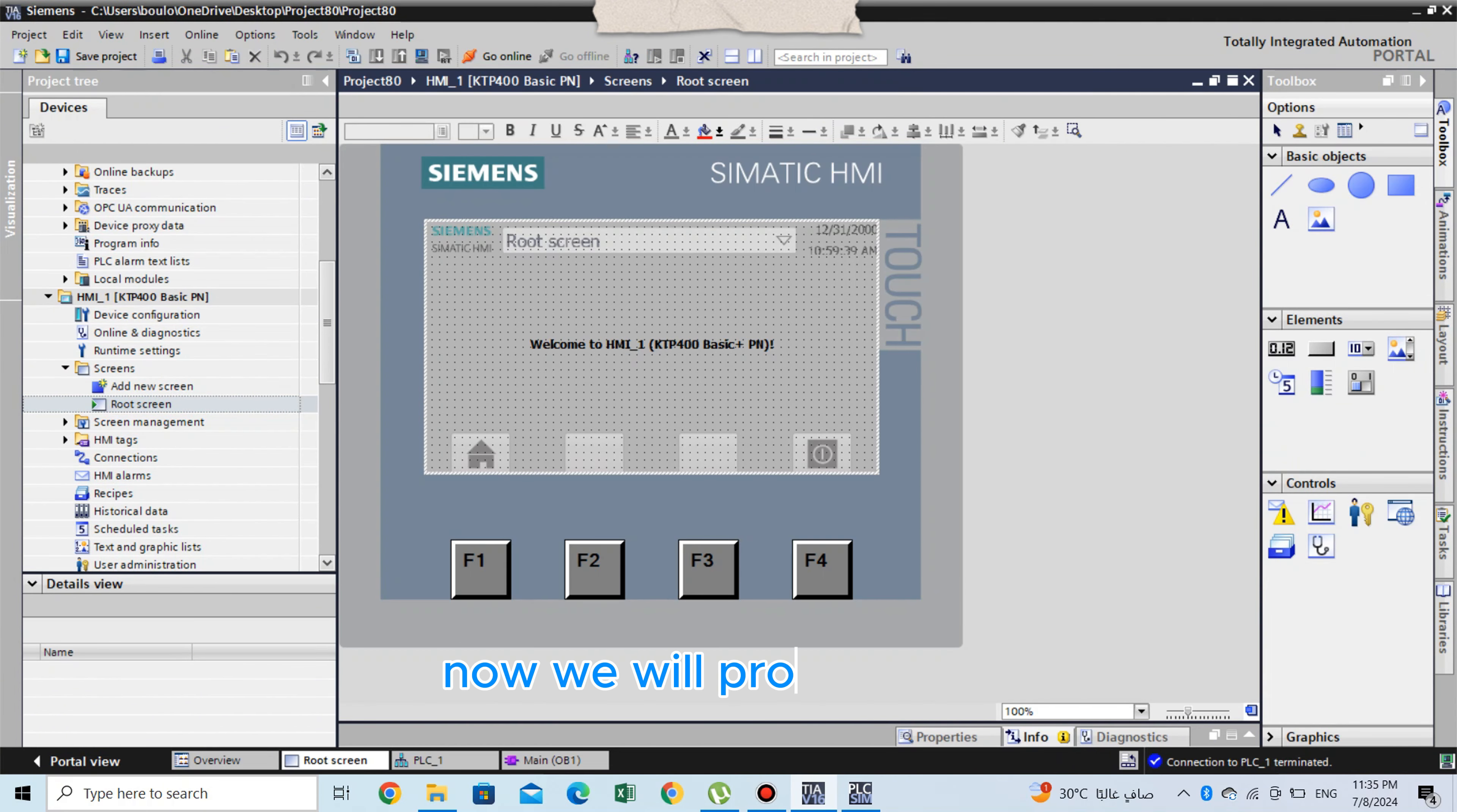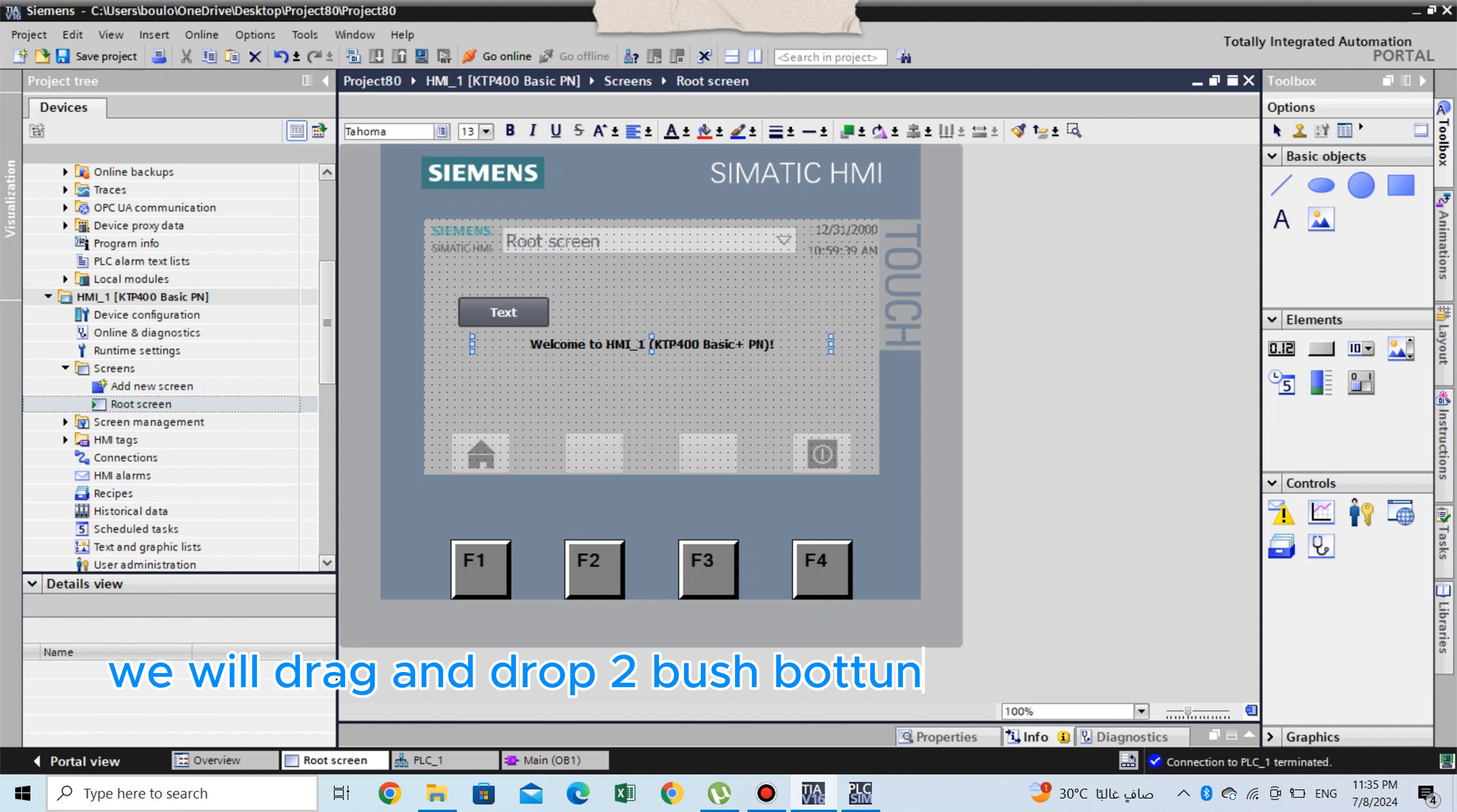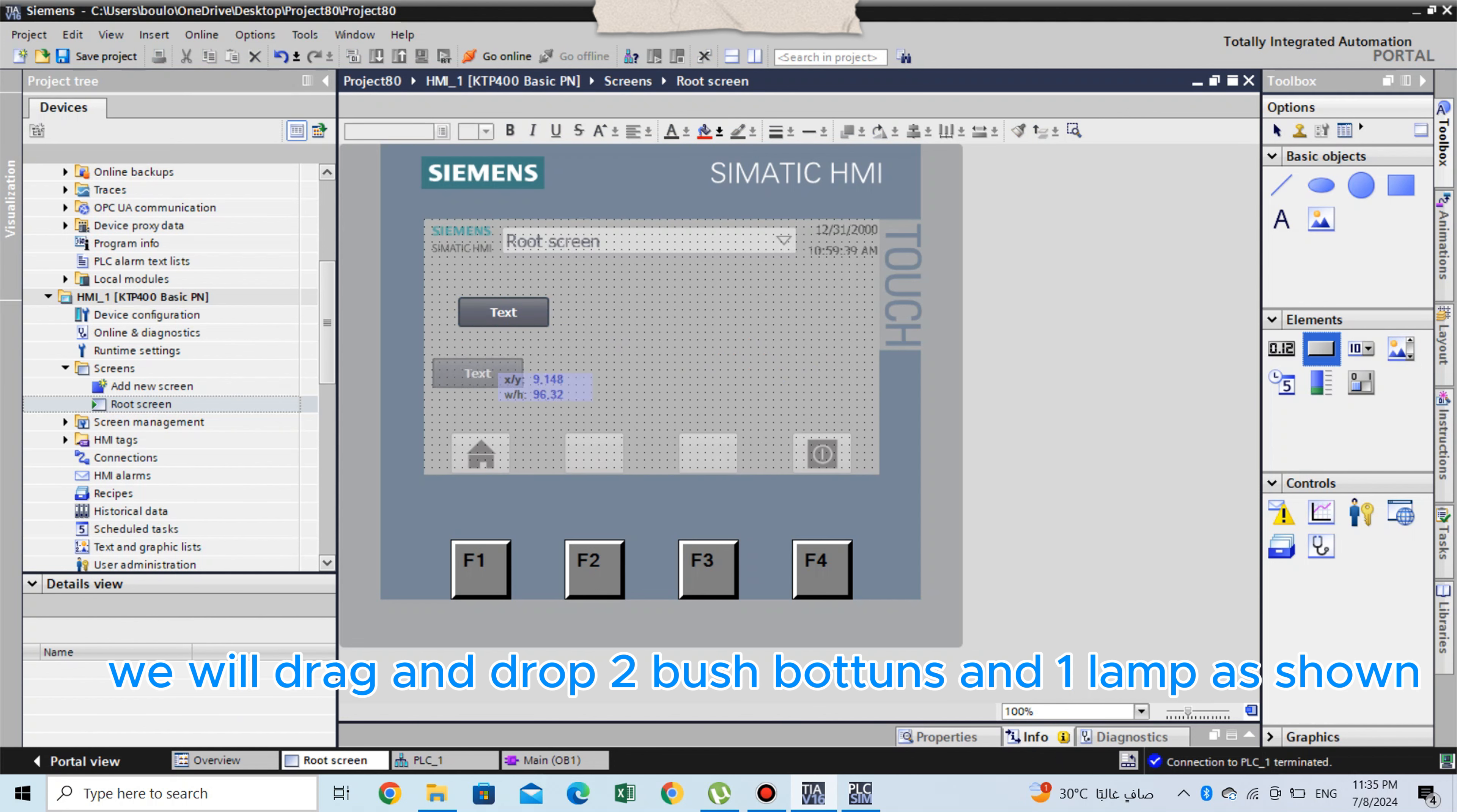Now we will program our HMI. We will drag and drop two push buttons and one lamp as shown.